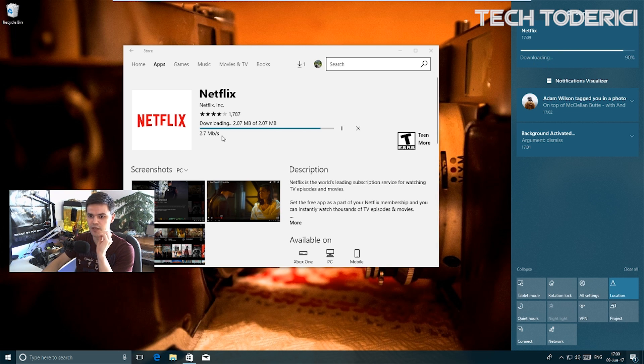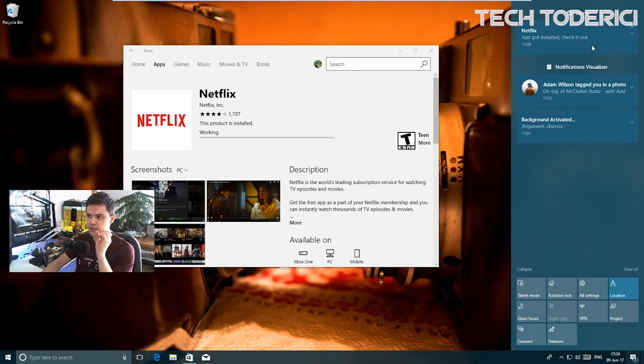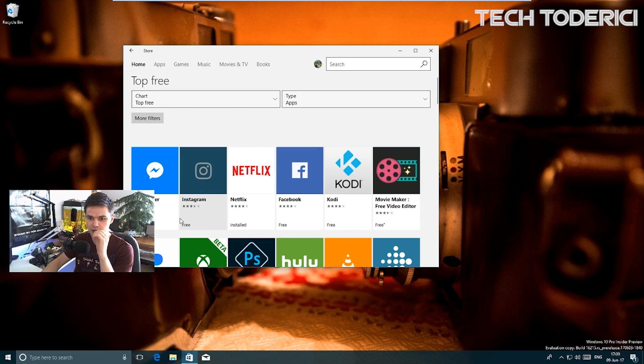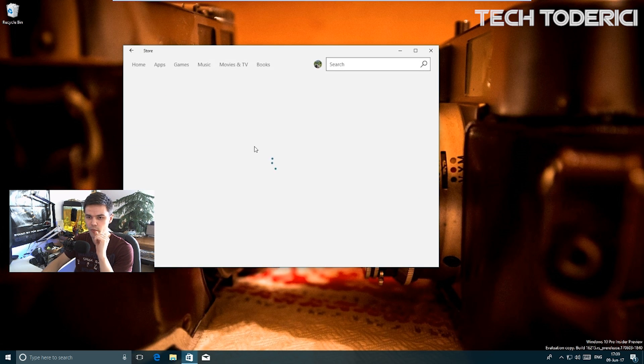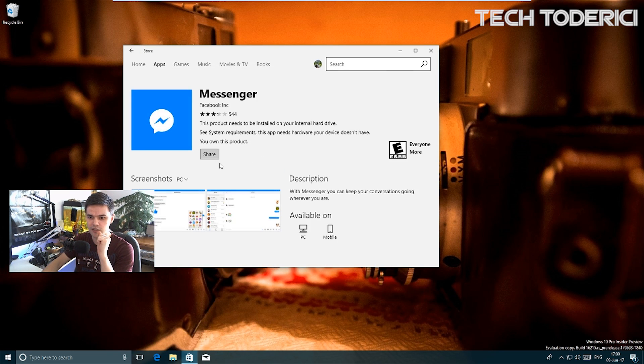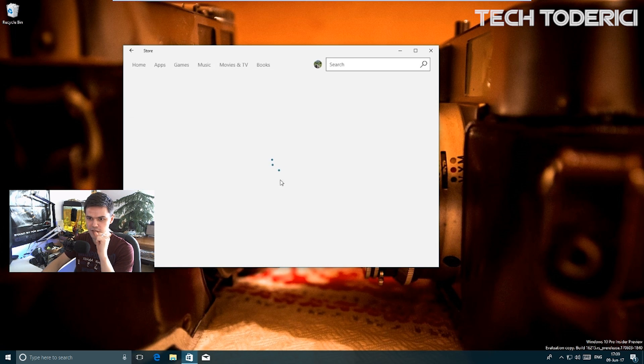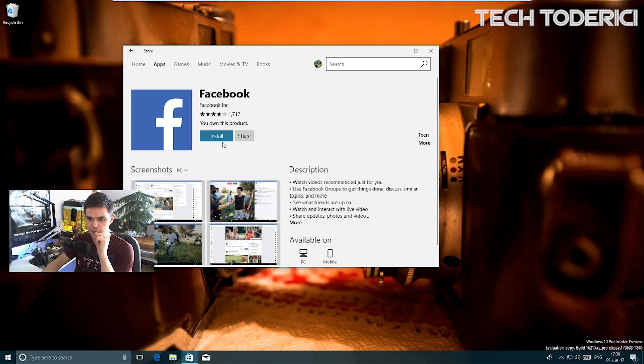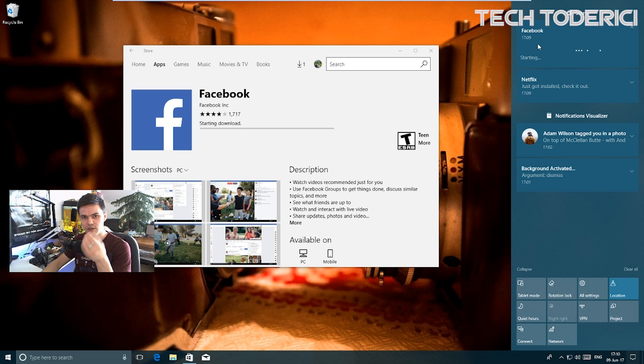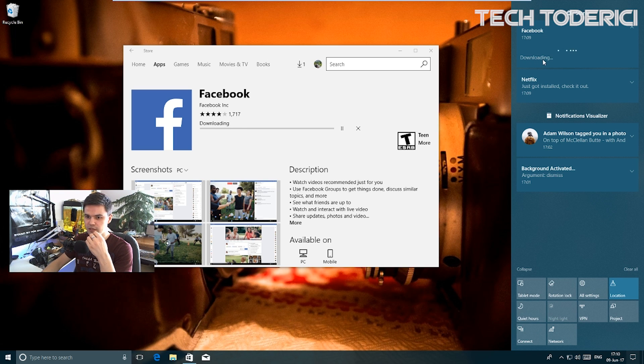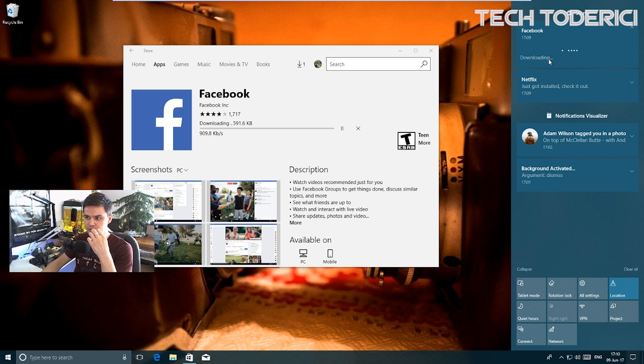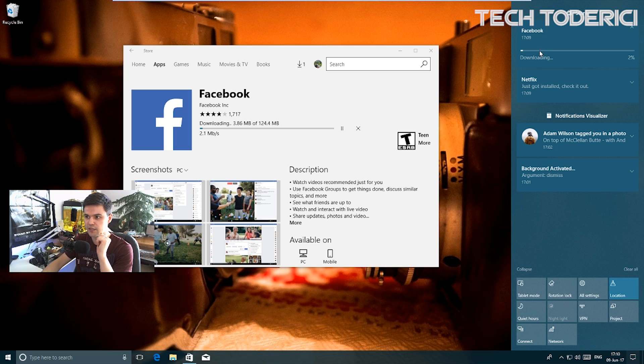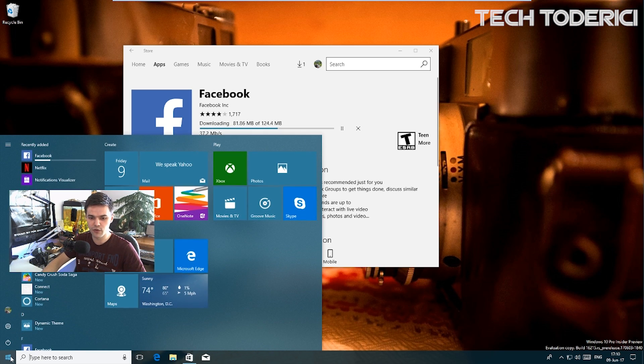You see it went to 90 percent as well here, and then it says installed. This one was pretty fast. Let's try another one, maybe Messenger. I can't install Messenger, let's go Facebook. Install - it appears on the notification center, downloading. I want to see if it will show the progress bar. It should show.